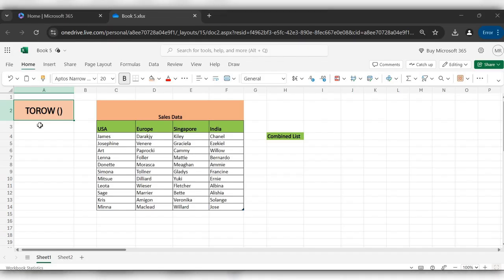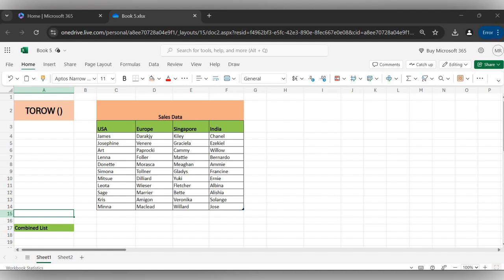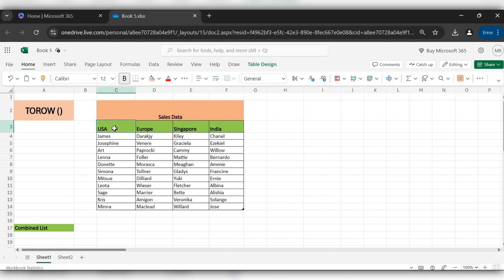Hello everyone, welcome back to my channel. In today's video, we will see how to use the TOROW function in Excel. The TOROW function is mainly designed to transform an array